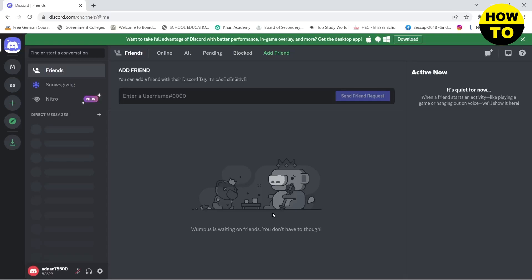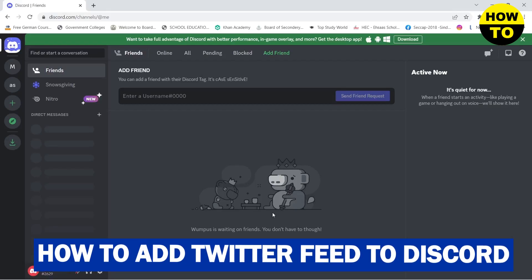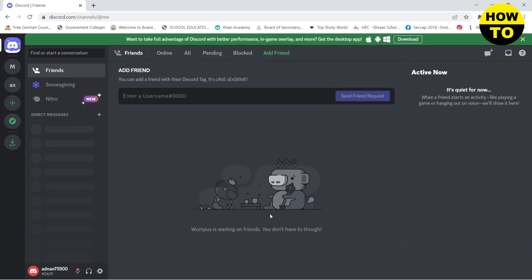Hello guys, in this video I'm going to show you how you can connect your Twitter account to your Discord. Here you can see that I am on the home page of my Discord.